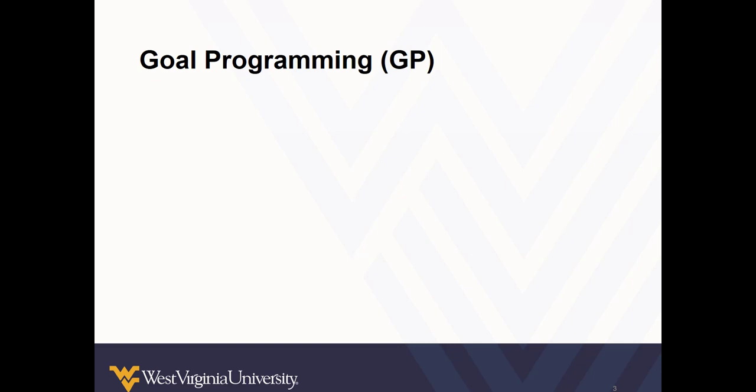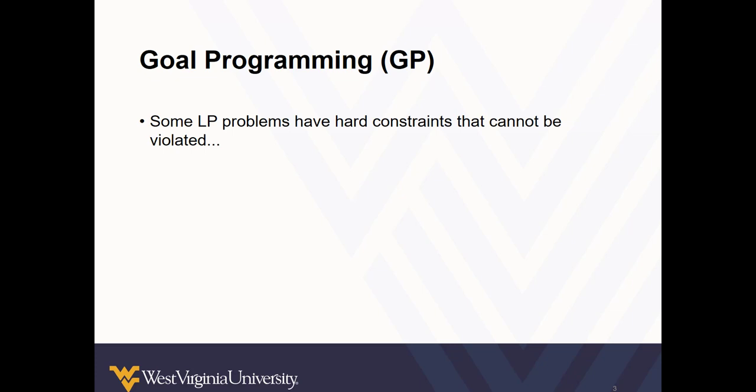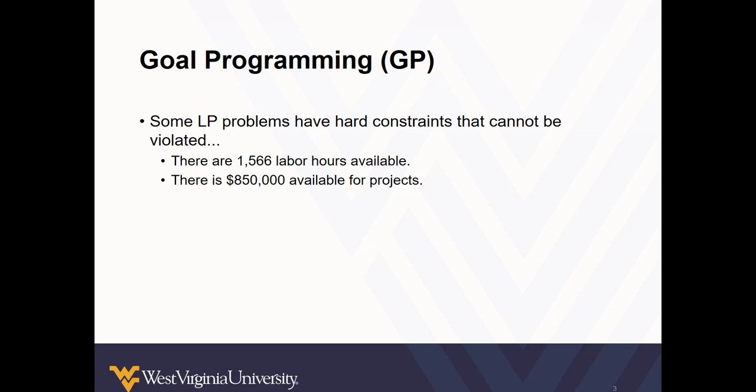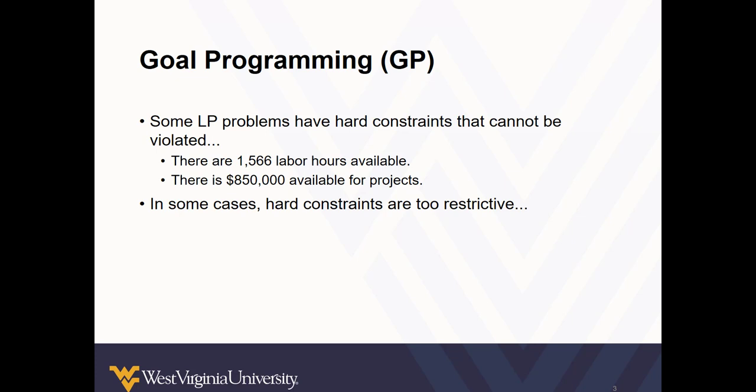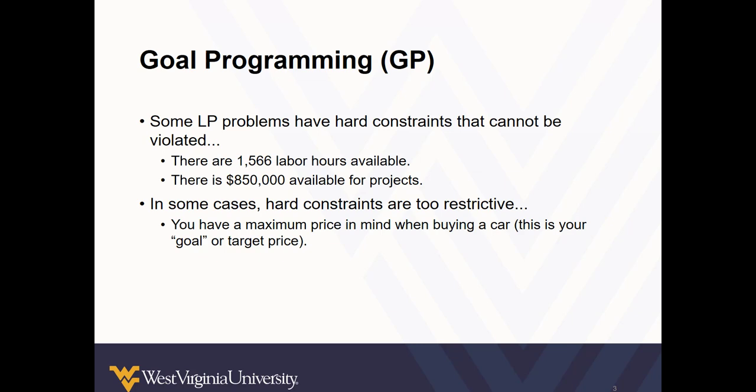So we're going to explore how to solve for such problems. The first type of problem we'll examine is goal programming. So far, the linear programming problems we looked at have had hard constraints, constraints that cannot be violated, like having only 1,566 labor hours available or only $850,000 available for projects. But in some cases, these hard constraints are too restrictive and they don't represent reality.